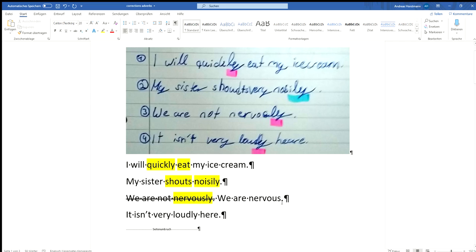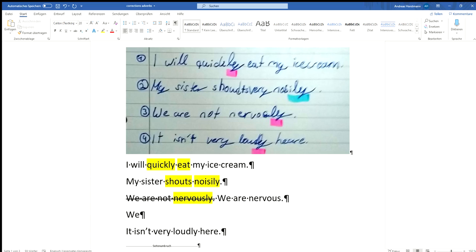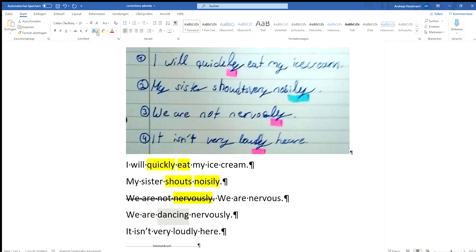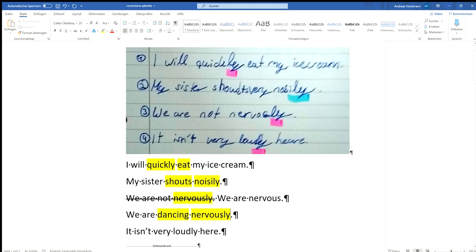Or we nervously. What could we be doing nervously? Okay, are we are dancing nervously. Okay, this is a verb. This is a verb. Now we've got something that we can describe or modify with our adverb.